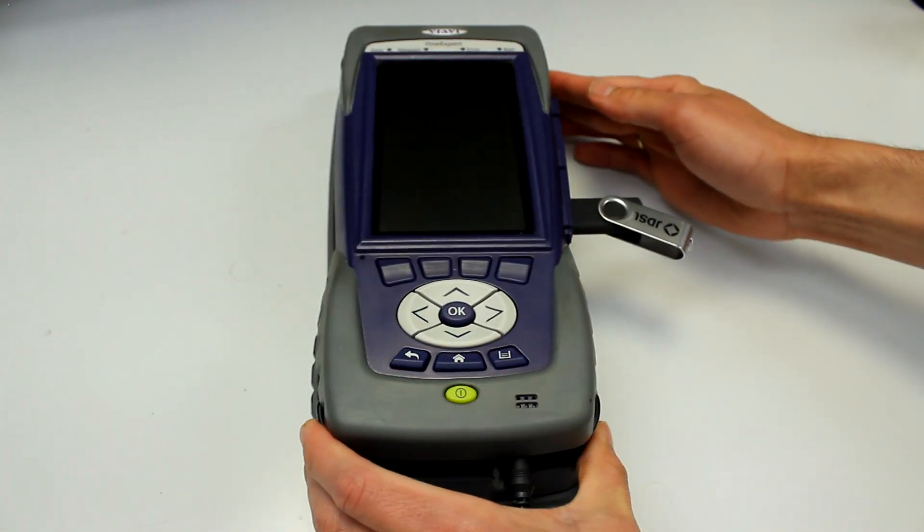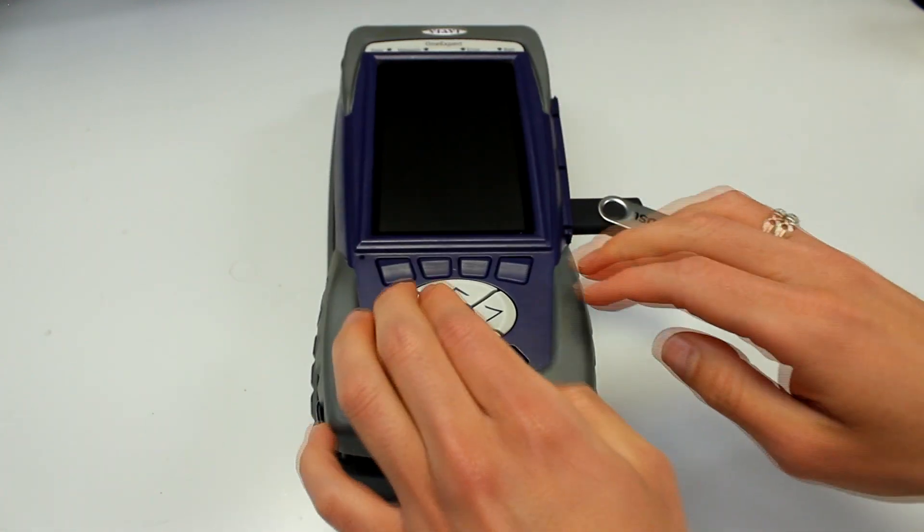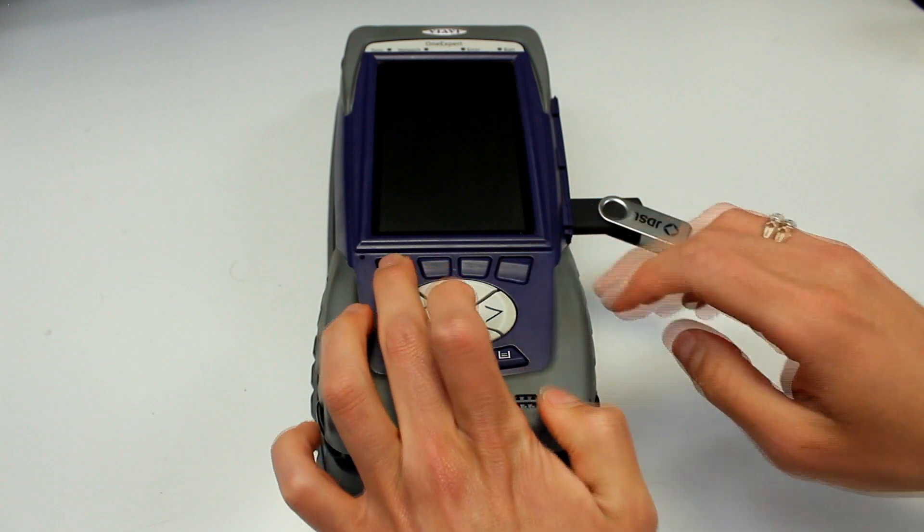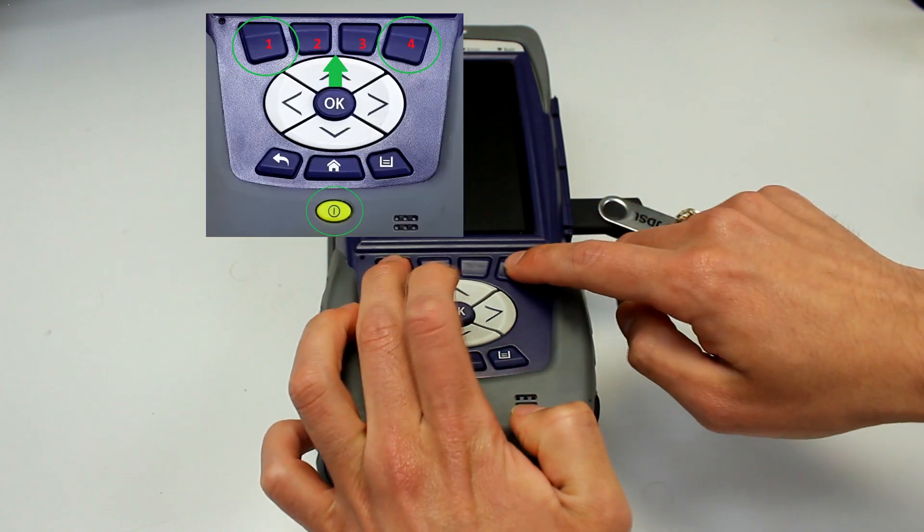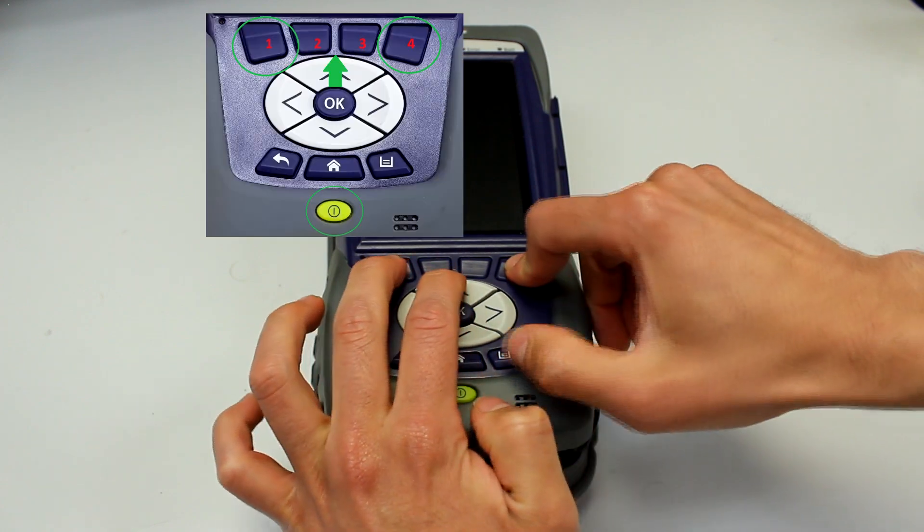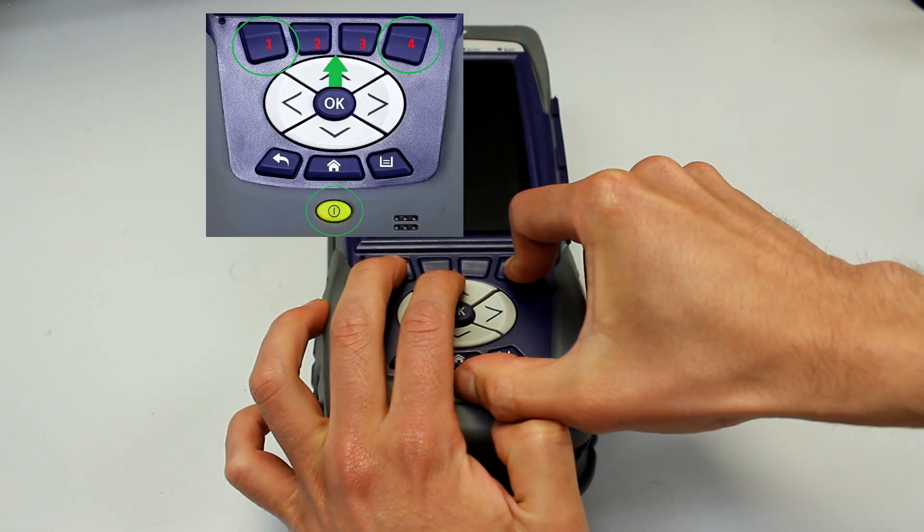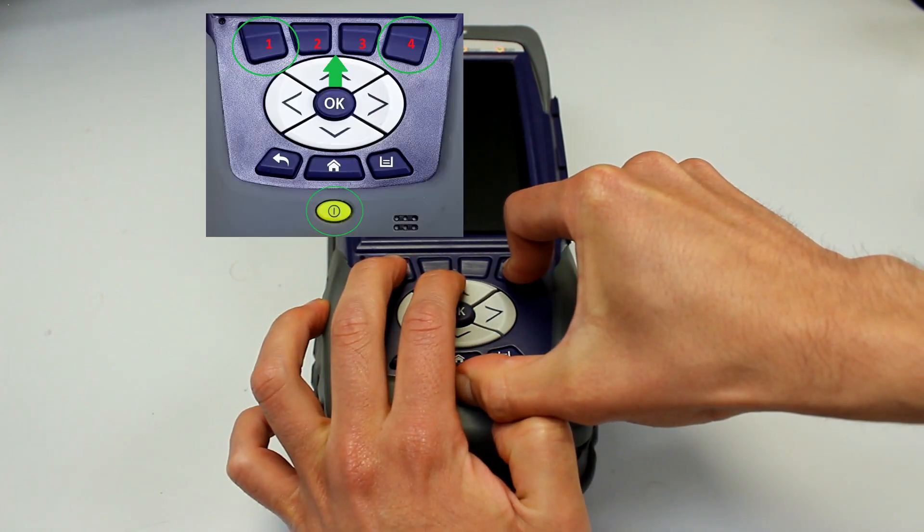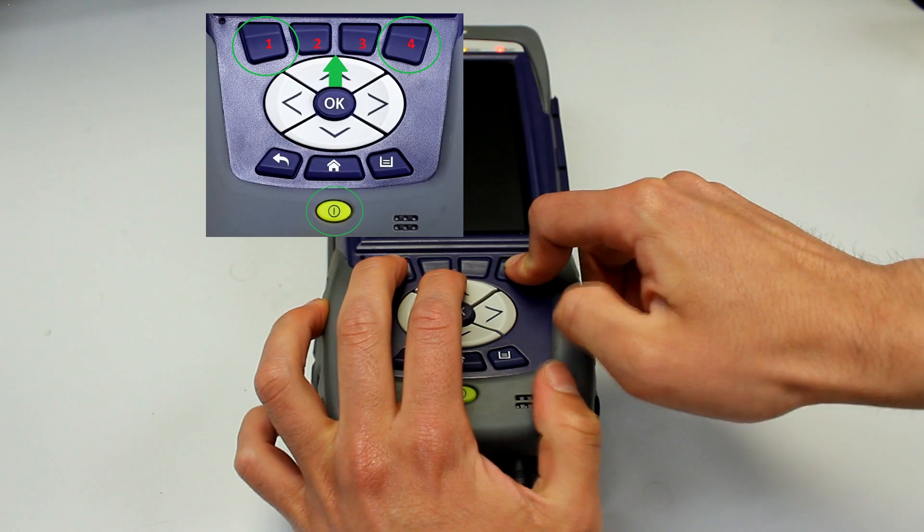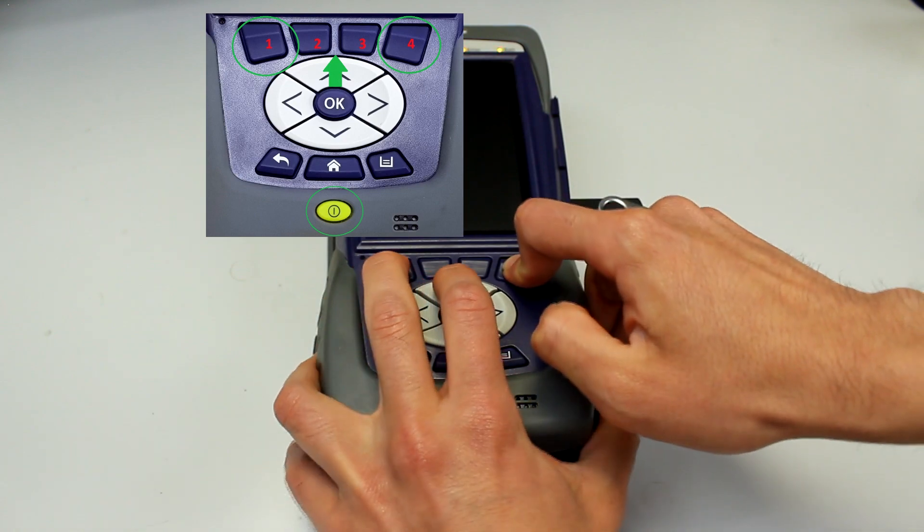While the unit is turned off, you want to press and hold down key 1, 4 and up arrow and then turn on the unit as per normal.